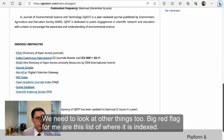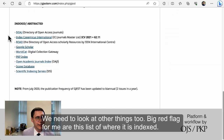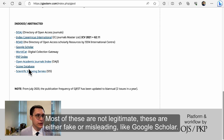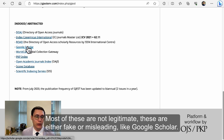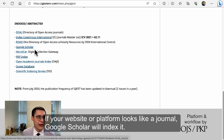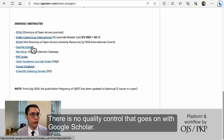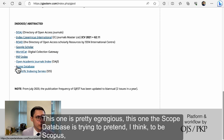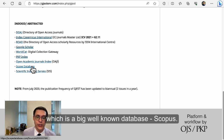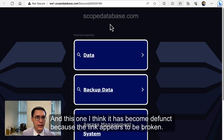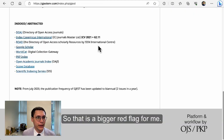We need to look at other things too. A big red flag for me is this list of where it's indexed — most of these are not legitimate. These are either fake or misleading. Like Google Scholar: if your platform looks like a journal, Google Scholar will index it. There's no quality control with Google Scholar. This one, the 'Scope database,' is trying to pretend to be Scopus — S-C-O-P-U-S — which is a big, well-known database. And this one has become defunct because the link appears to be broken. So that is a bigger red flag for me.